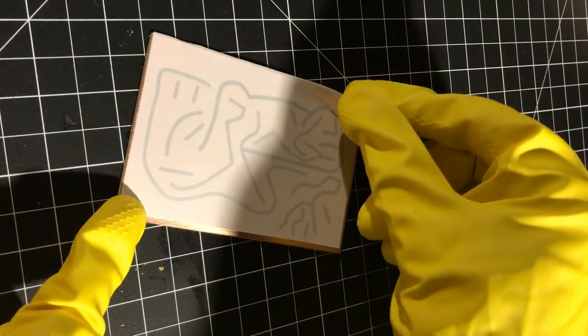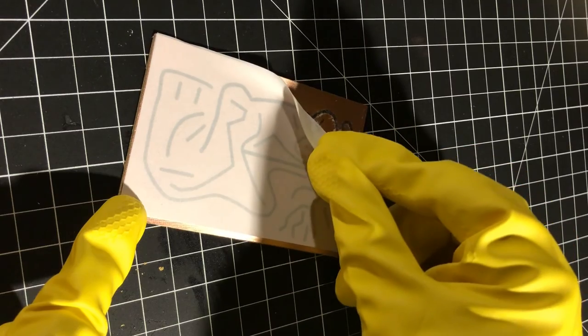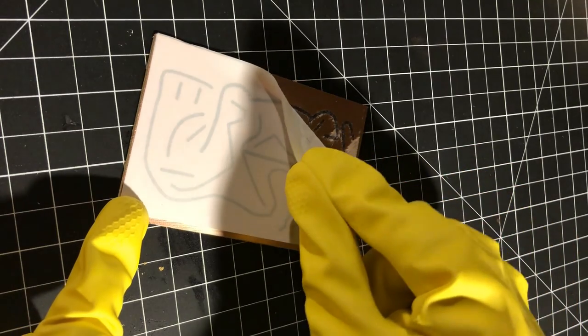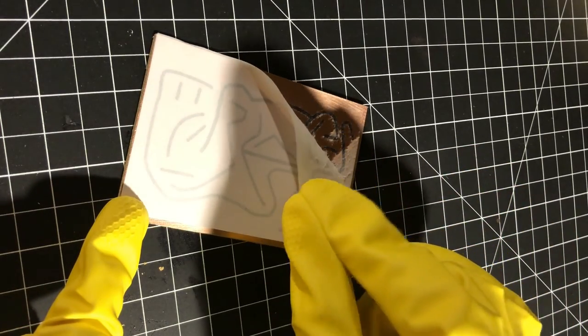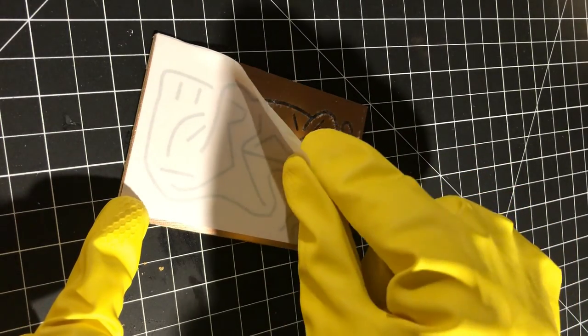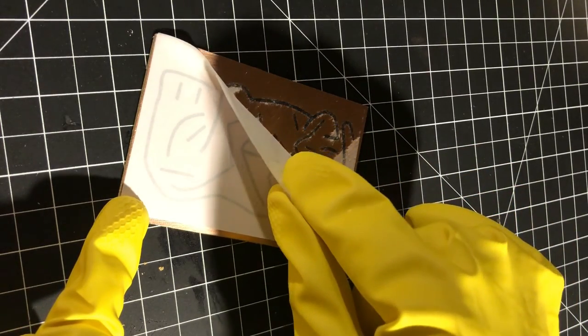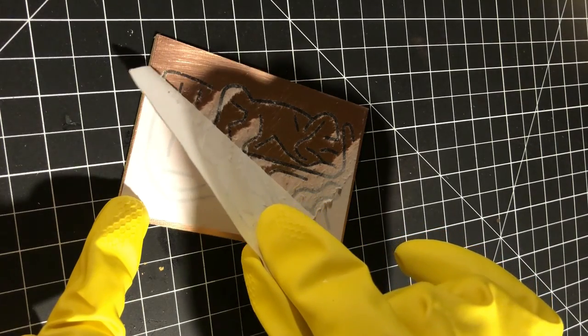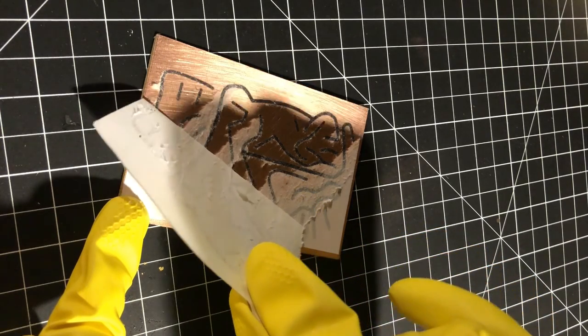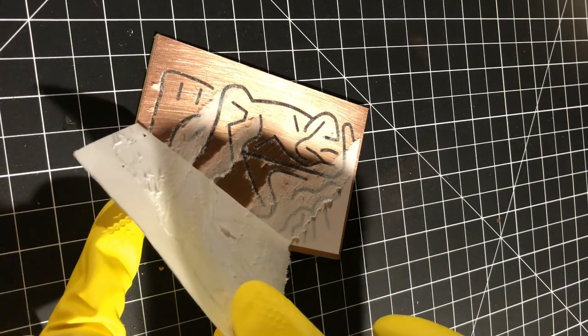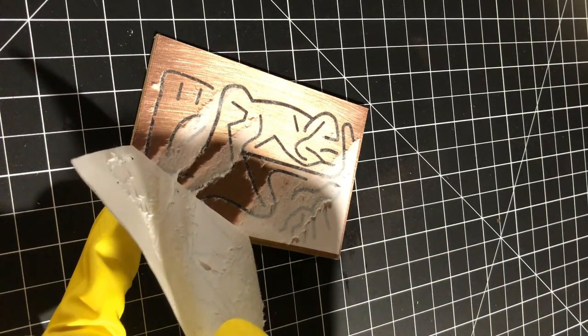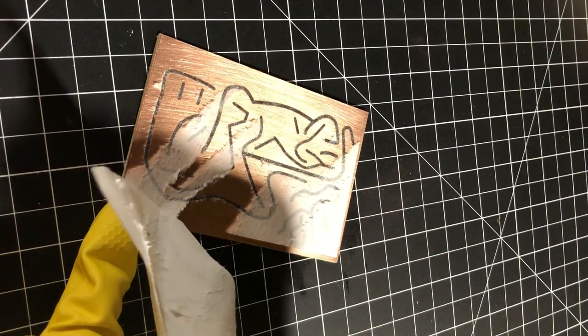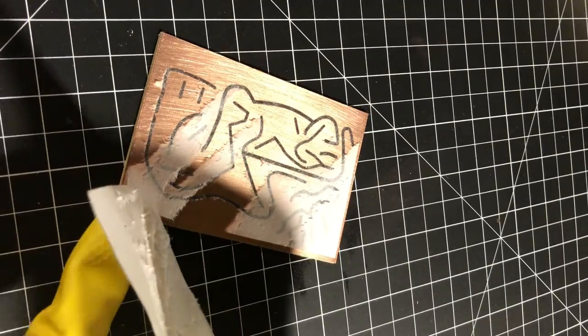When the paper is almost dry, you can peel it off. You can see that some of the paper ripped and stuck to my board, but you can dip it in water and gently rub the rest of the paper away. The toner is waterproof, so you don't need to worry about damaging the transfer.